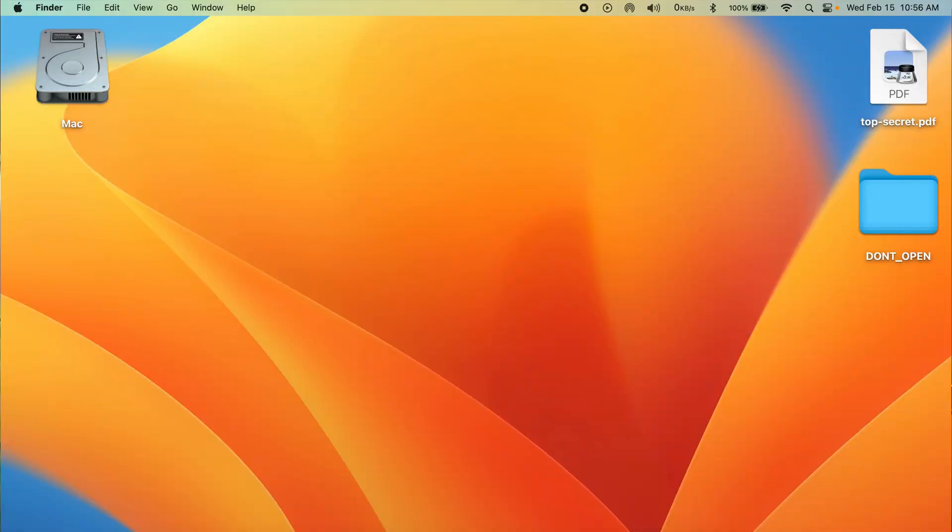There are two ways to hide files and folders on your Mac, and the best part is you don't have to download anything. Let's say that I want to hide this file and this folder on my desktop.